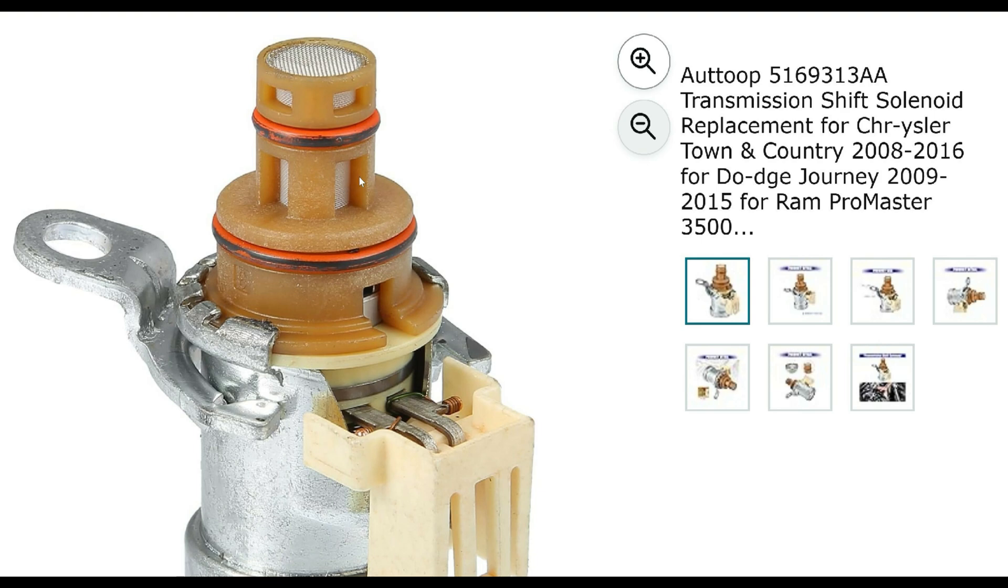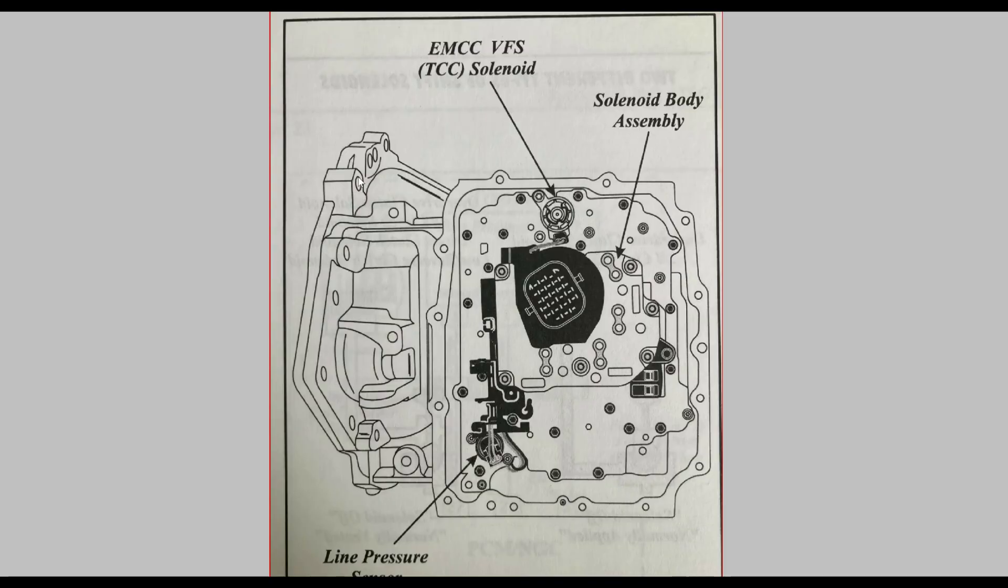So I went ahead and replaced it anyway and continued on, and sure enough it fixed everything. So that's the device. Now here you've got line pressure sensor down here. Well, it works on pressure. So don't worry about the fact this says line pressure sensor. I'm going to replace that one too the next time I'm in there.